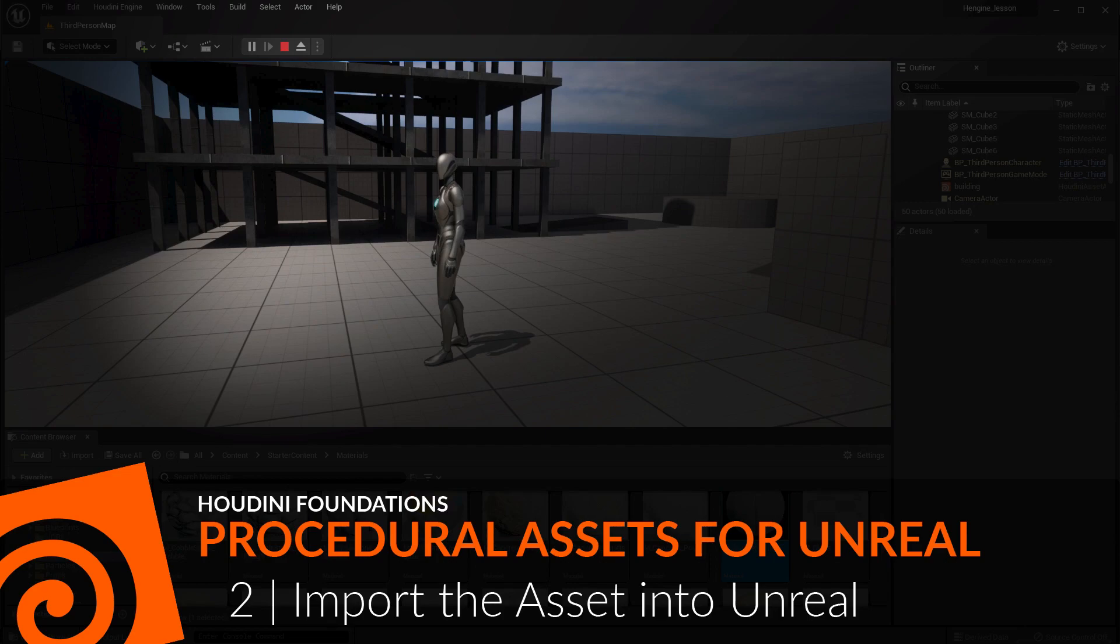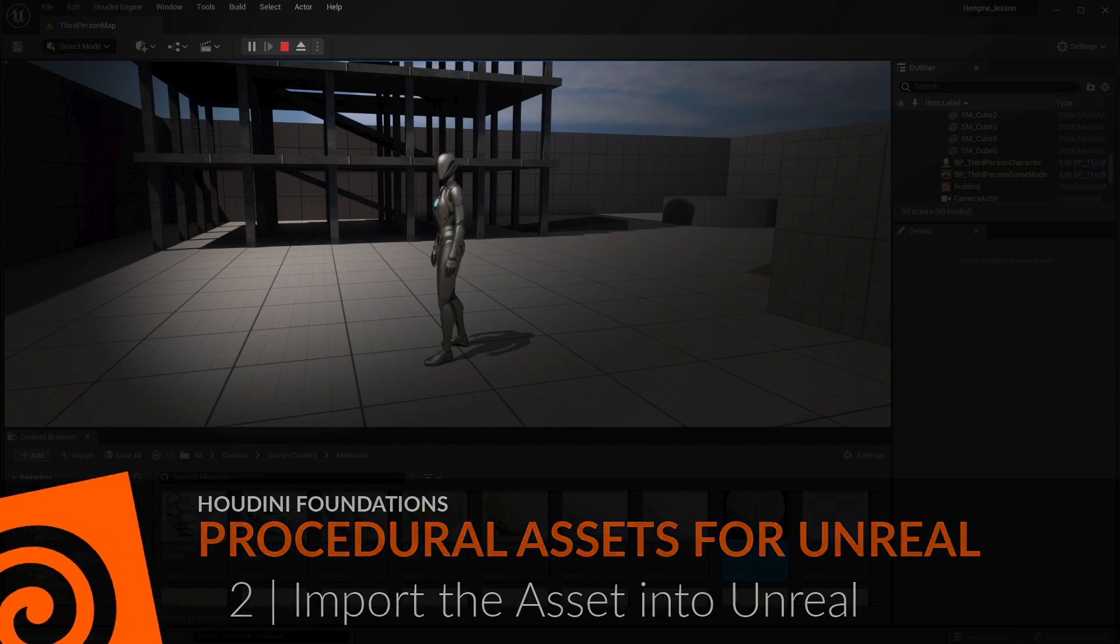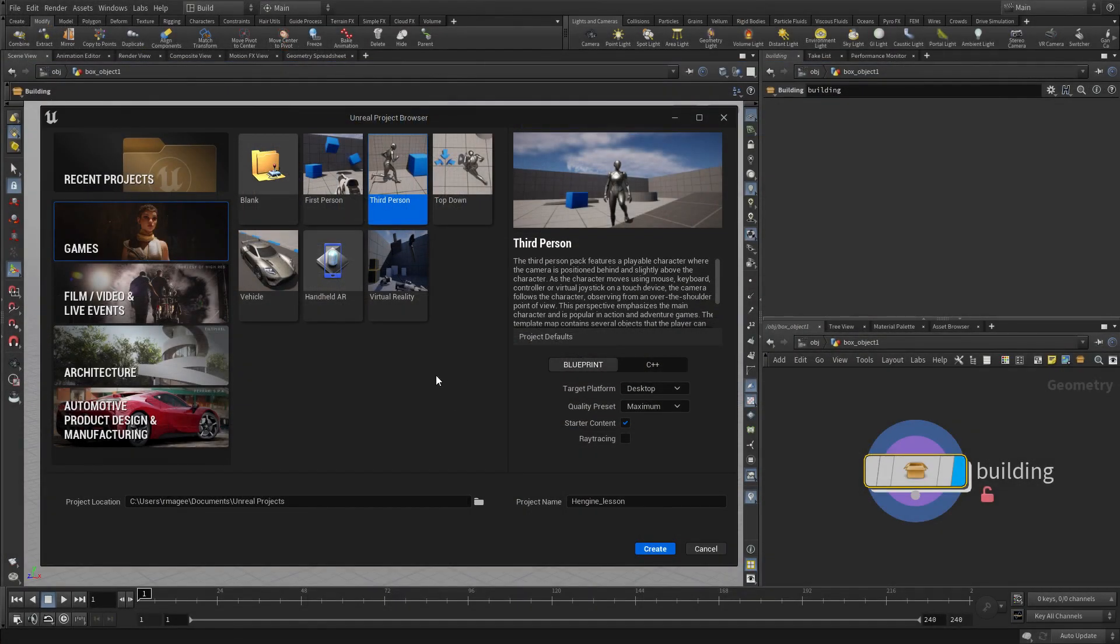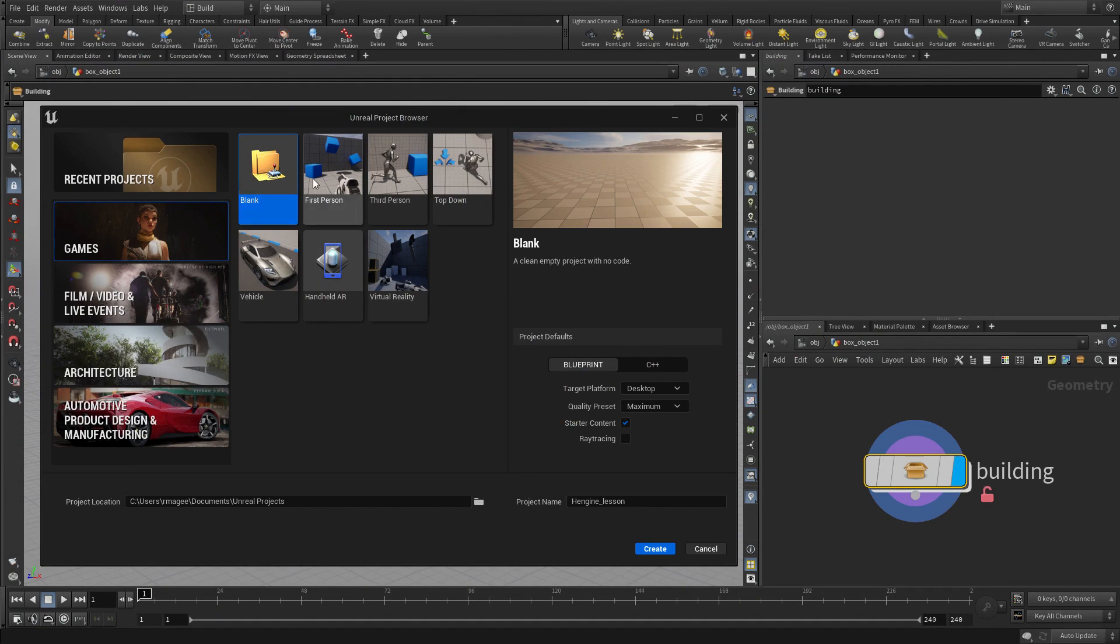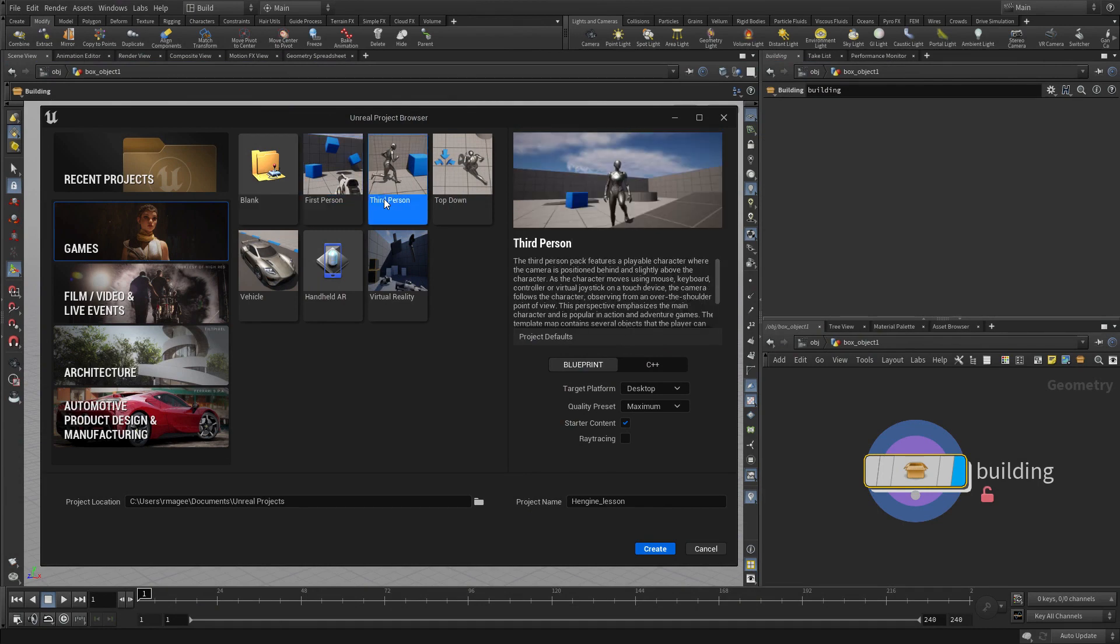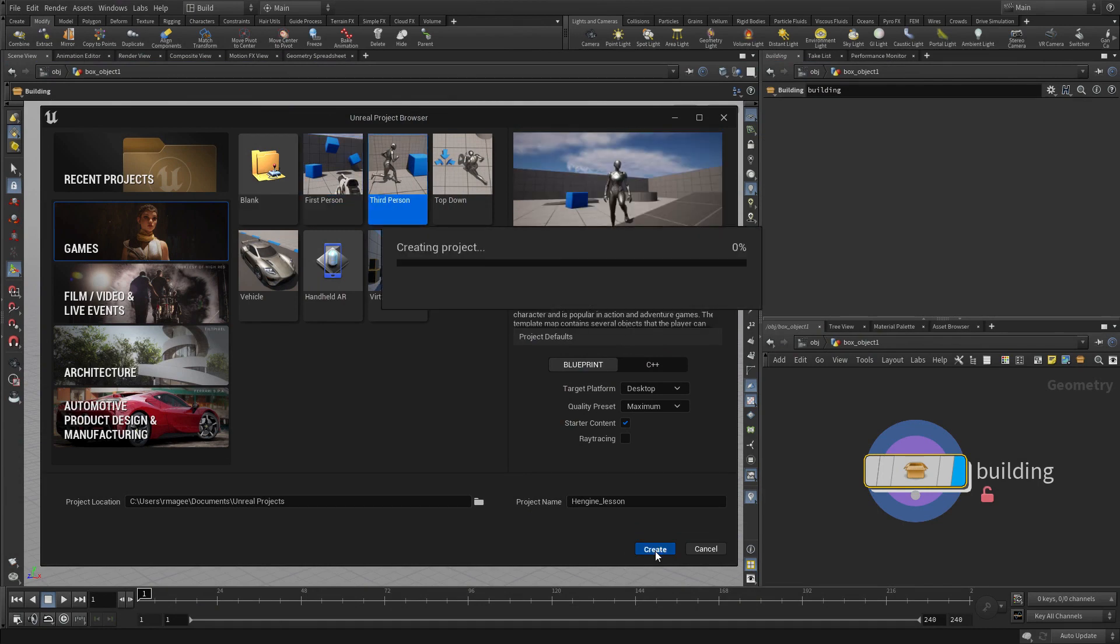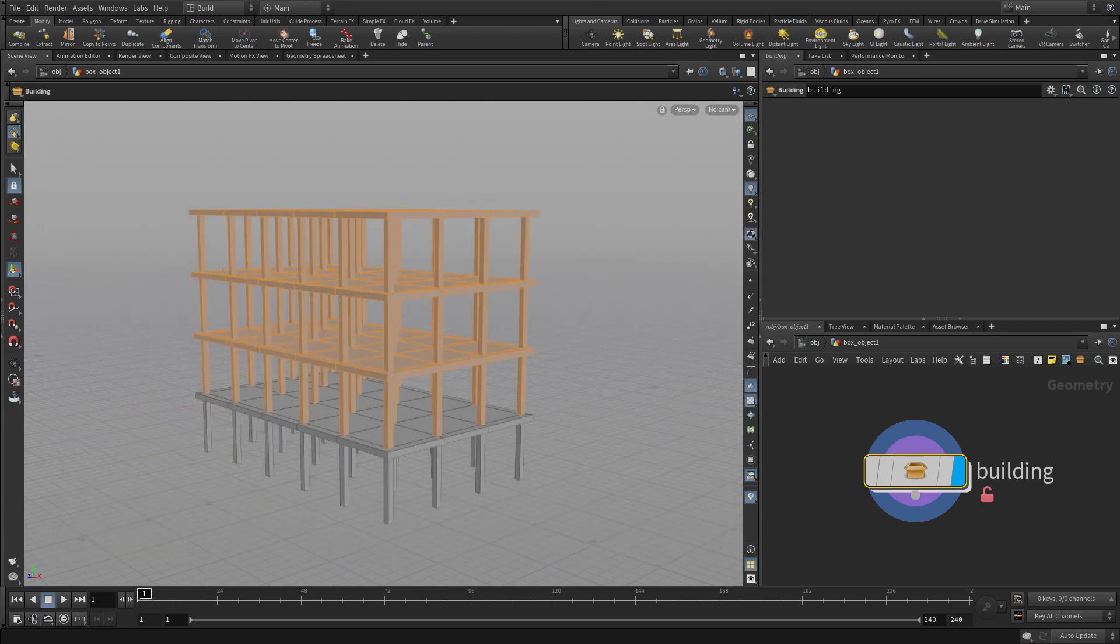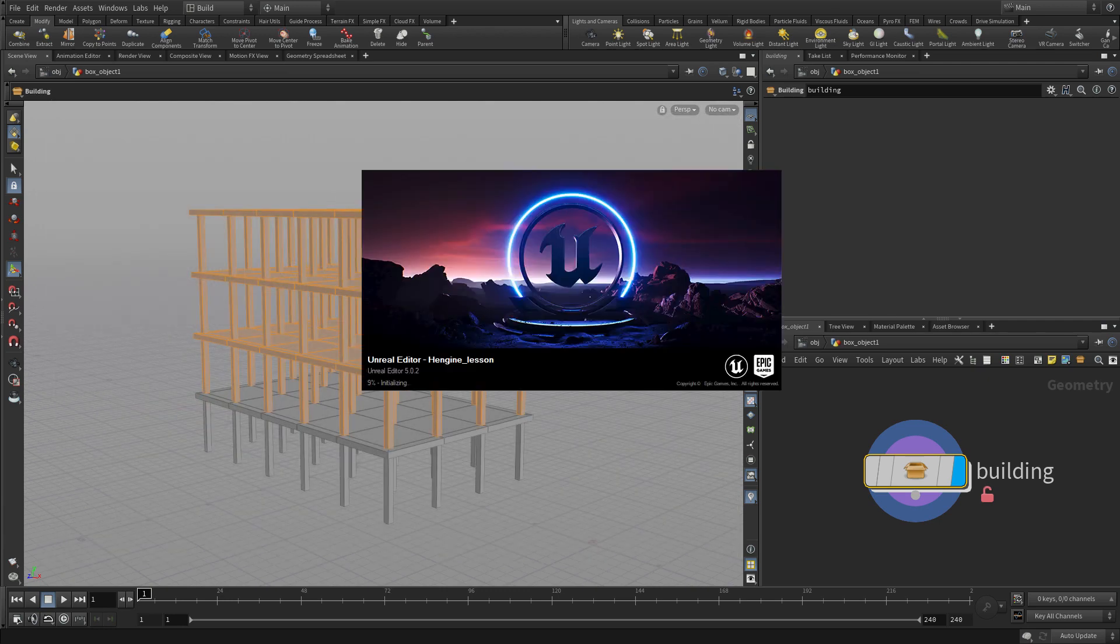In this lesson, we are going to import the digital asset into the Unreal environment. So in Unreal, set up a third-person template, Houdini Engine Underscore Lesson, and create that project.